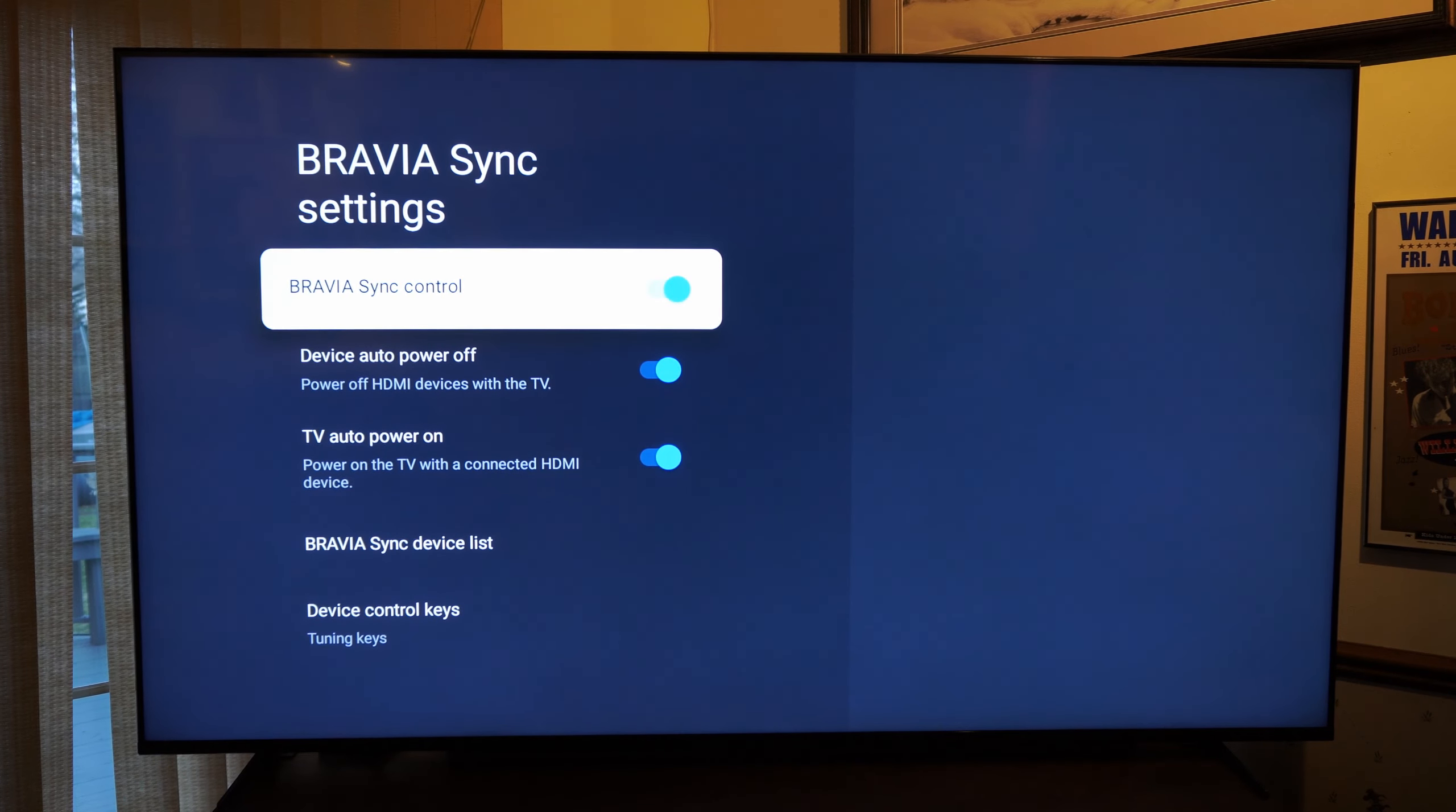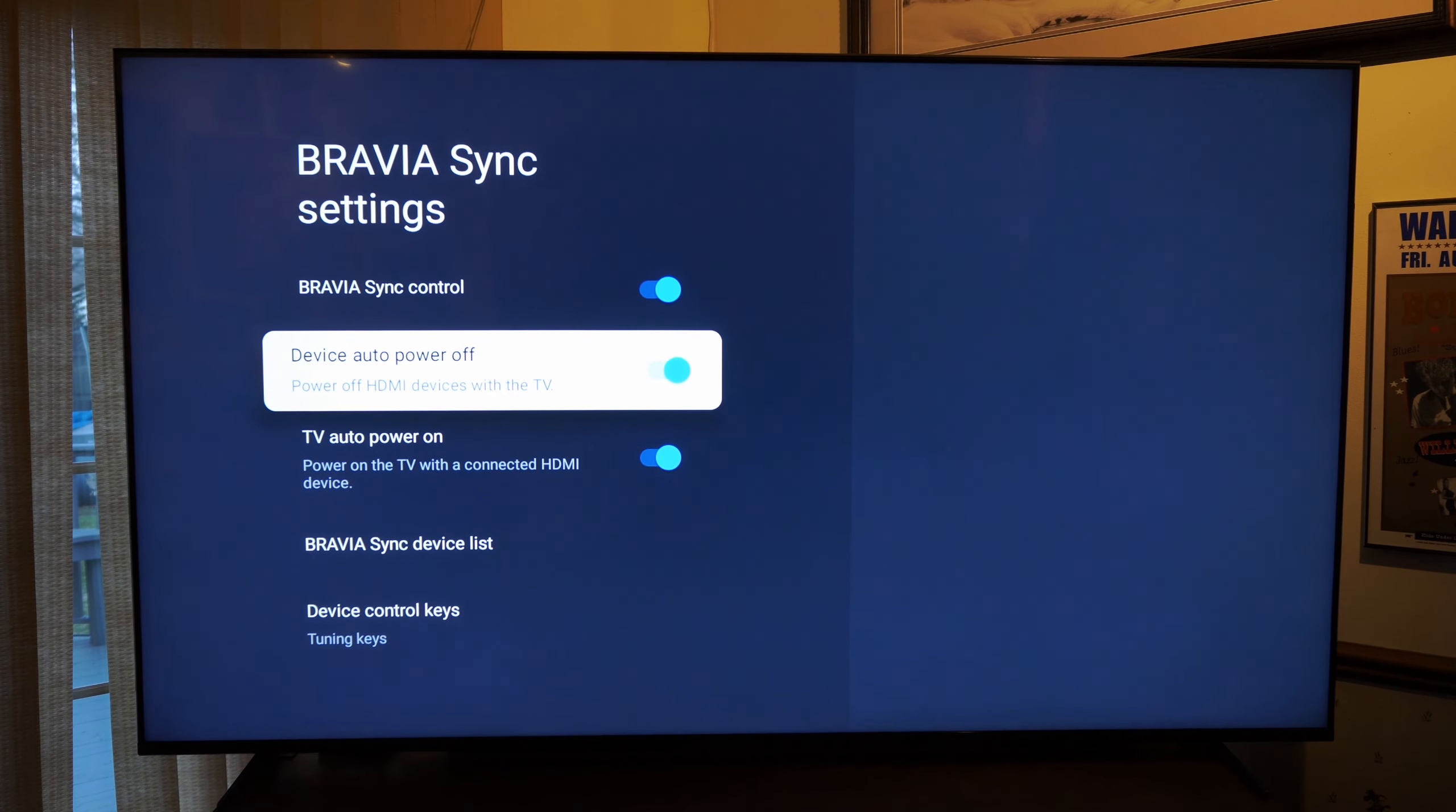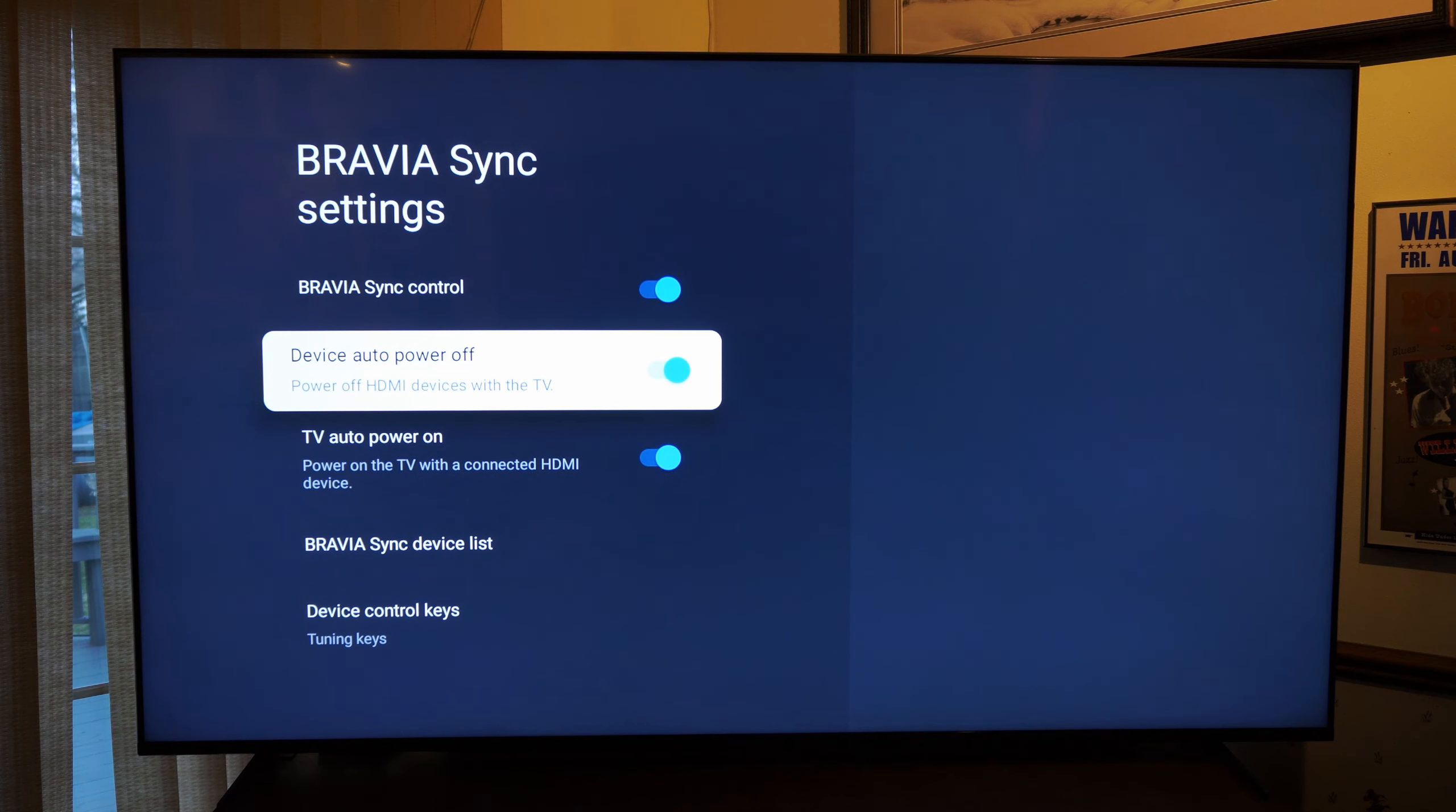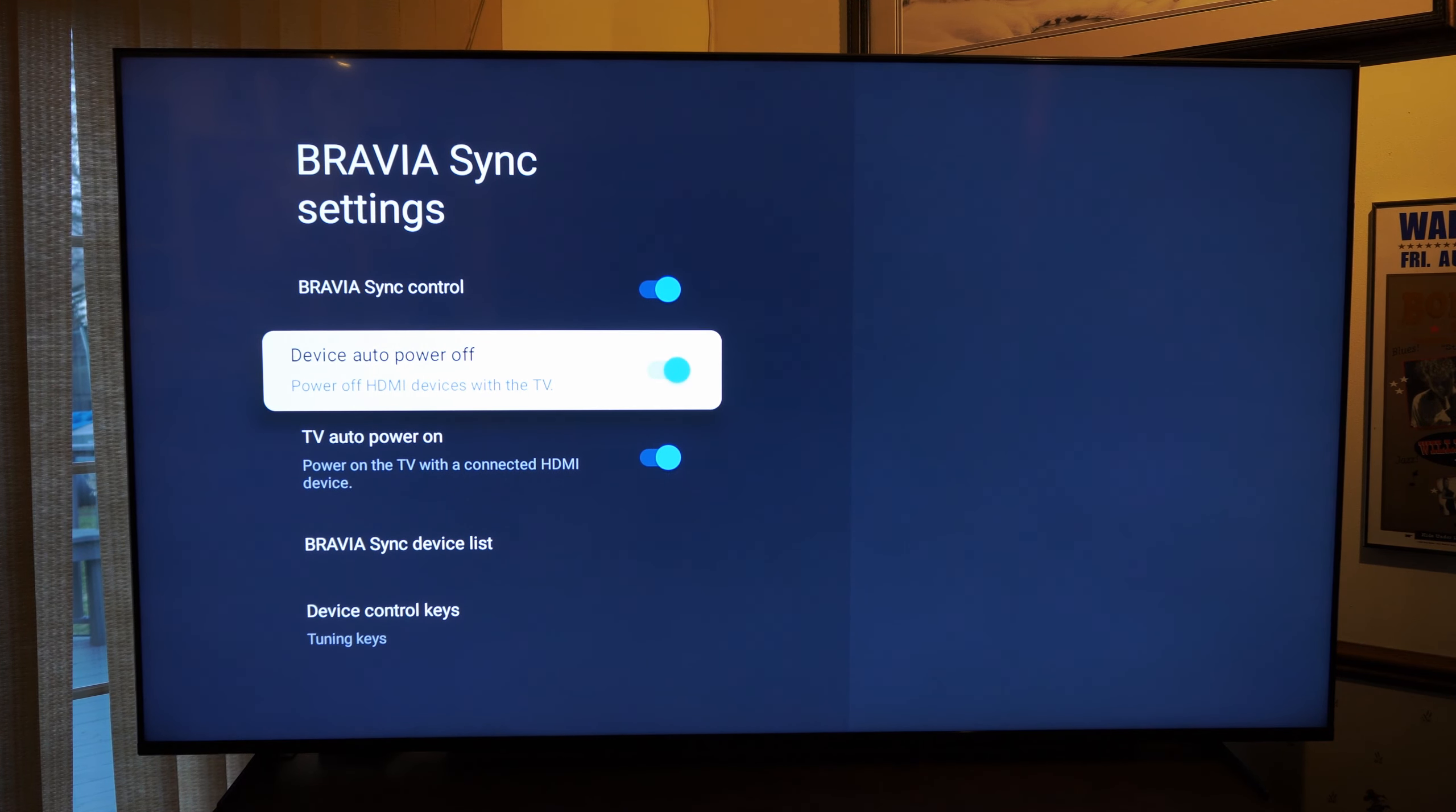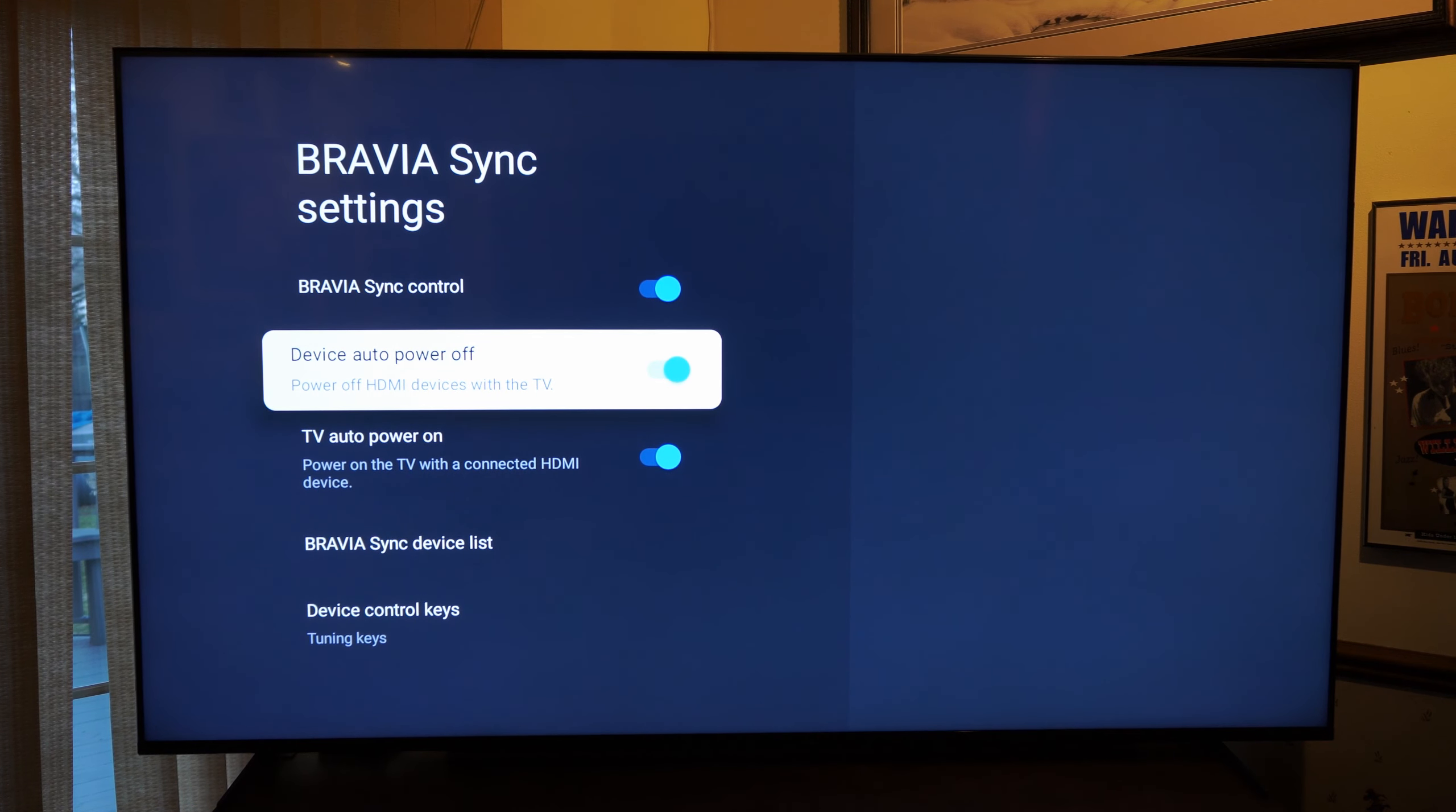Then go to the right, and then go down to the second option right here, device auto power off. Power off HDMI devices with the TV.